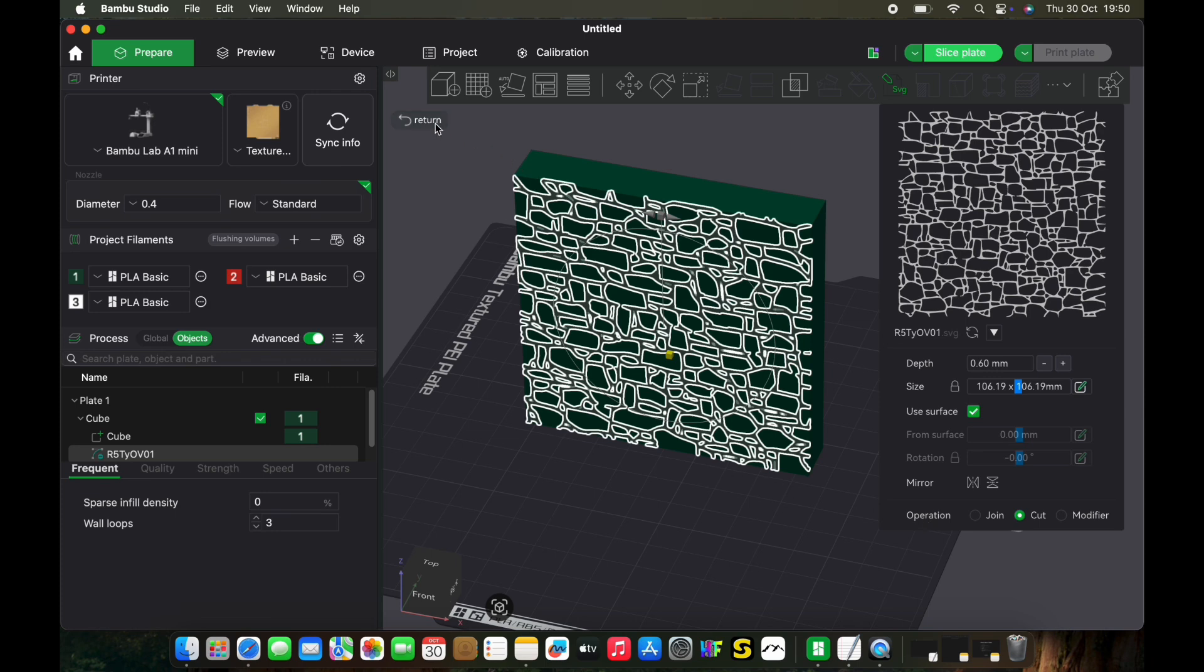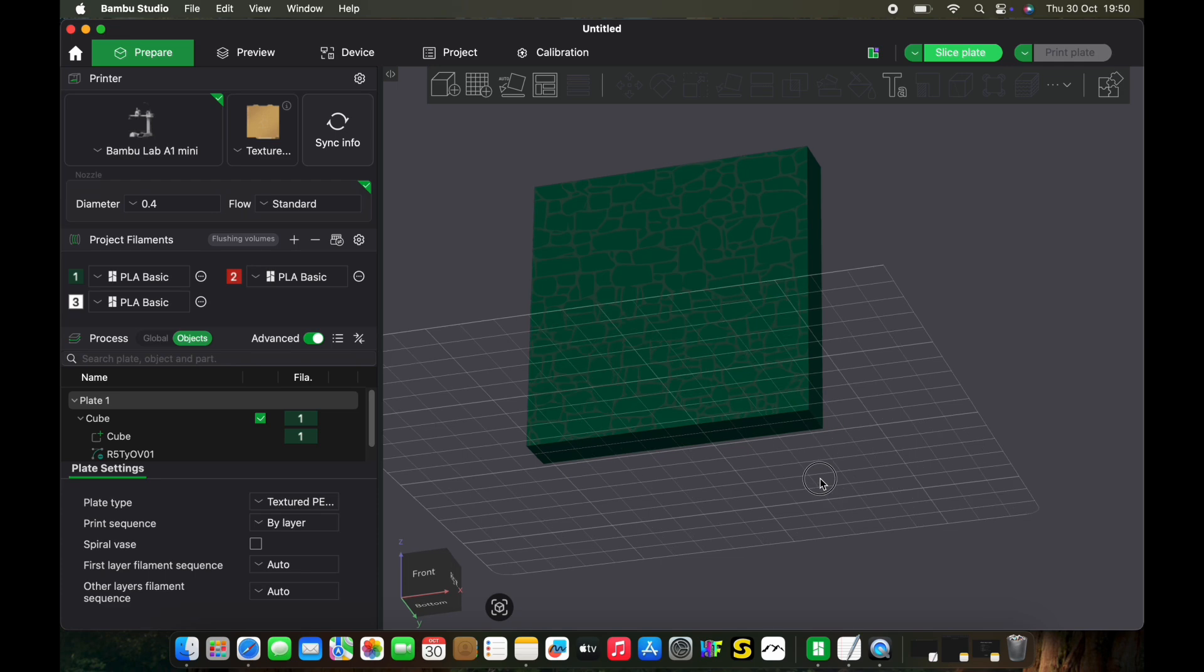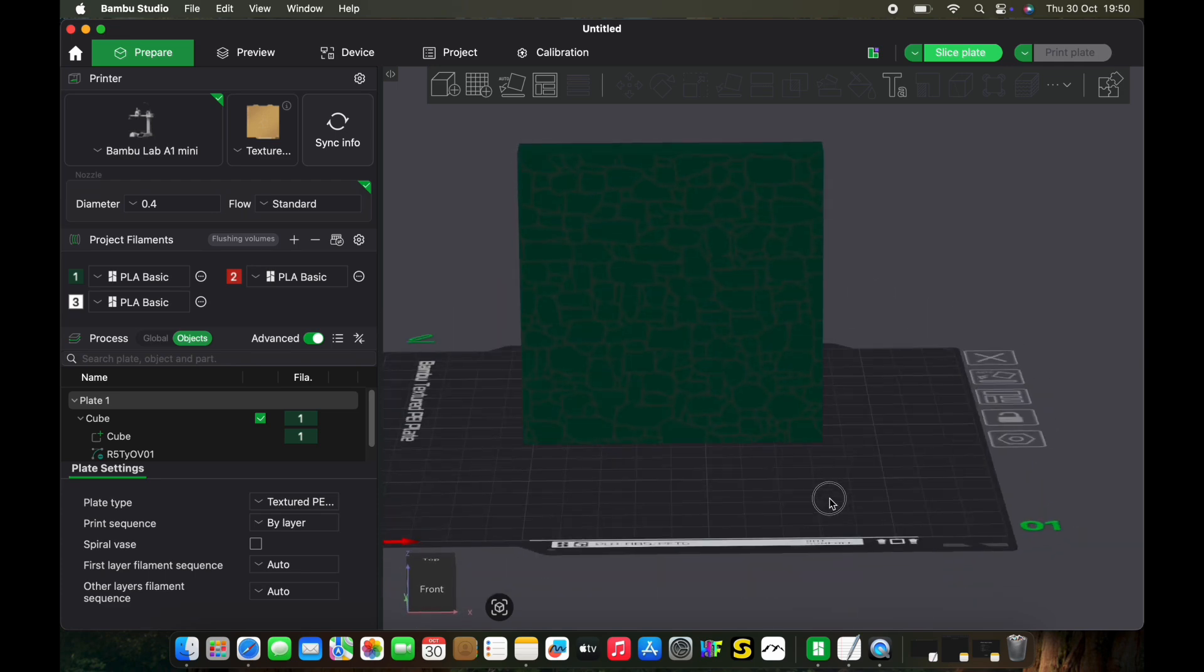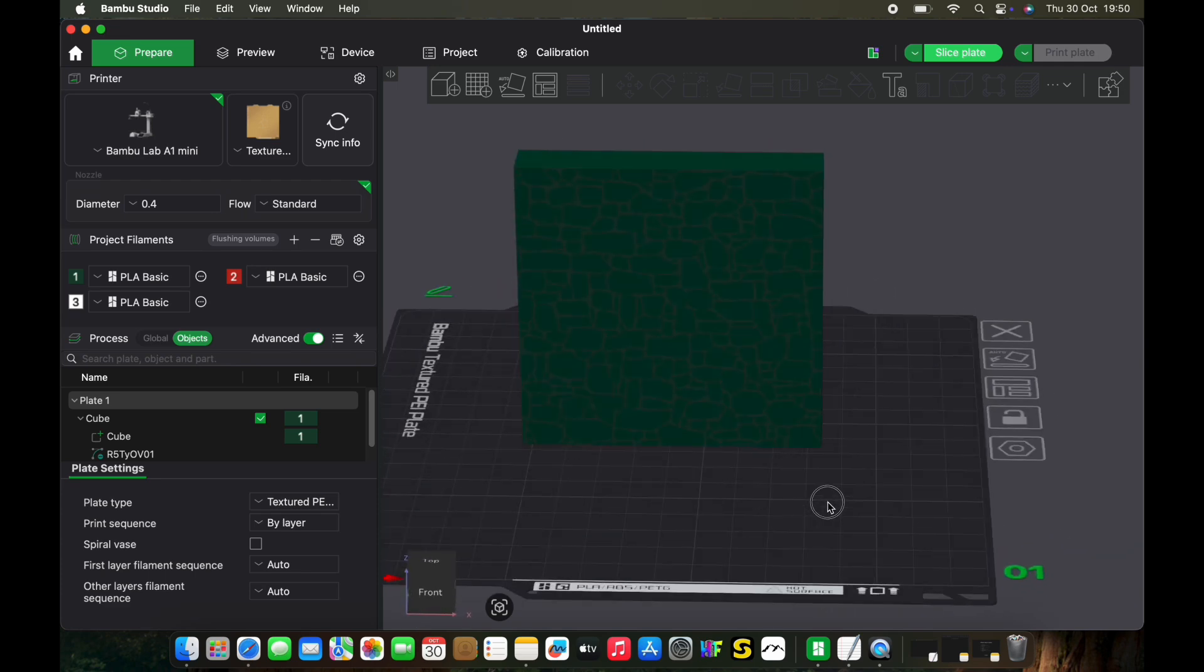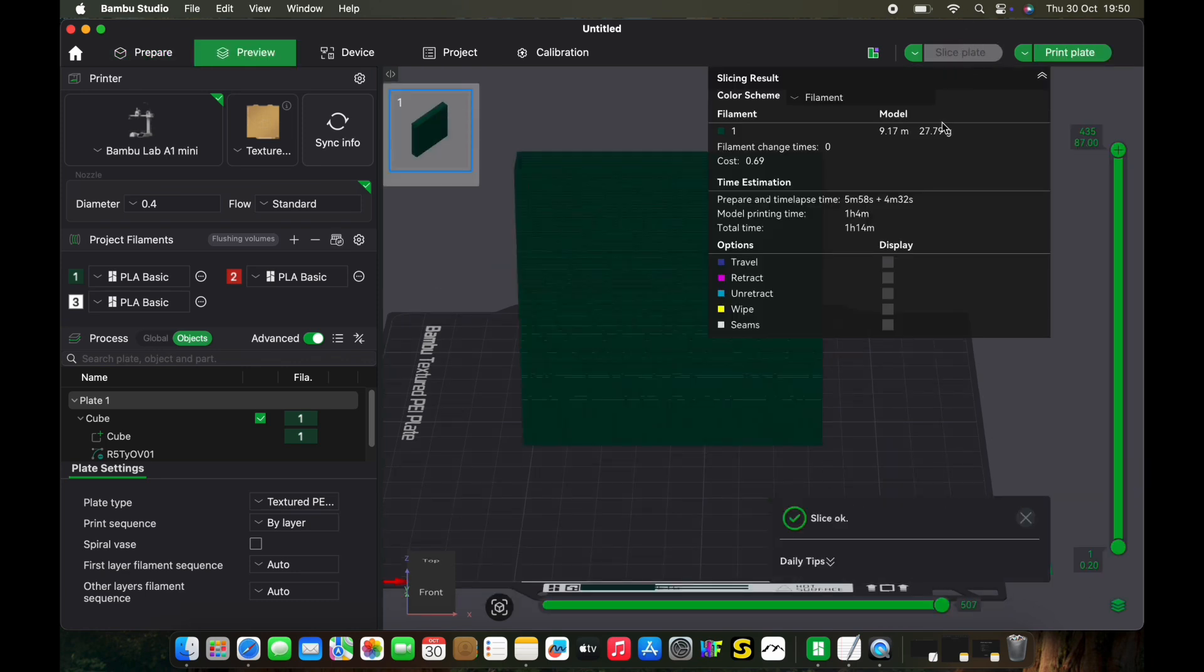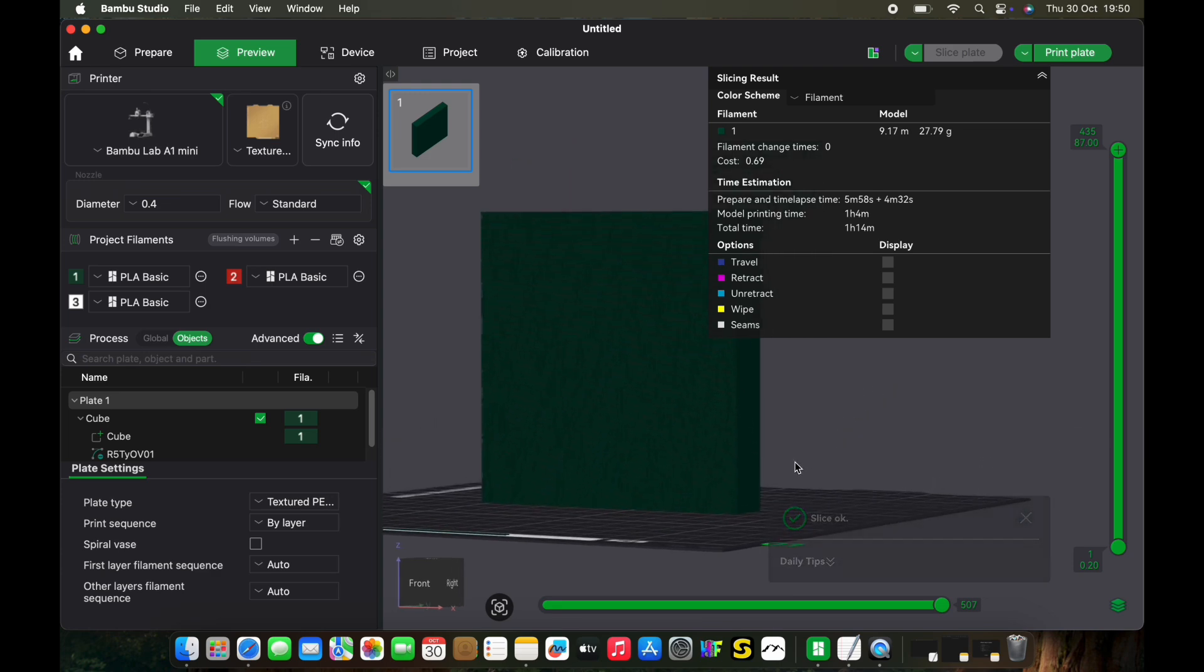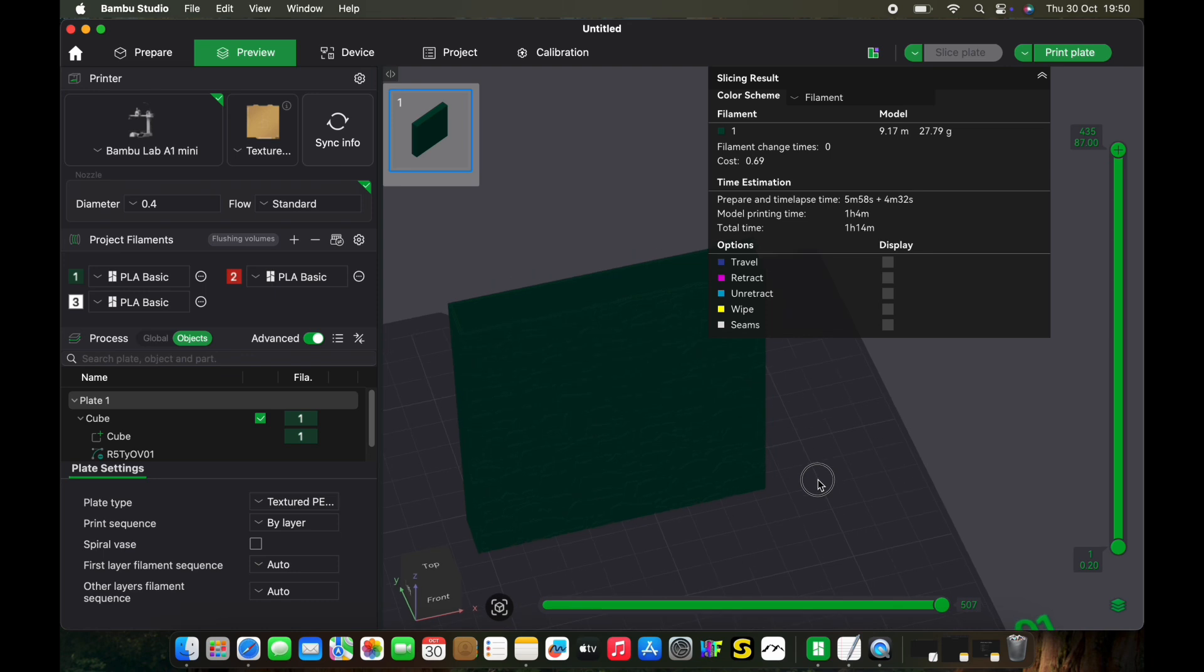When you're happy and you've all that done, just click return. You'll see there's now a gray modifier that has left the shape or outline of your stone wall. If I click slice plate, you'll see my stone textured finish on my print.